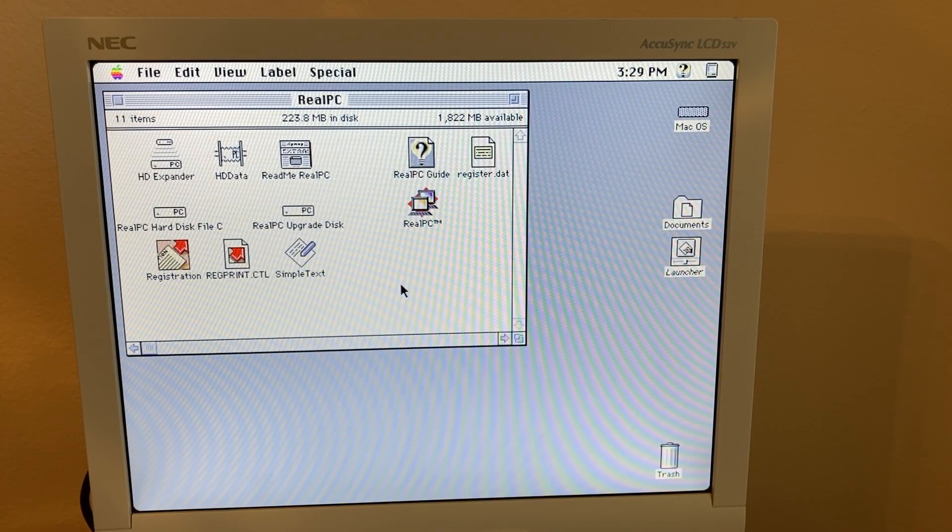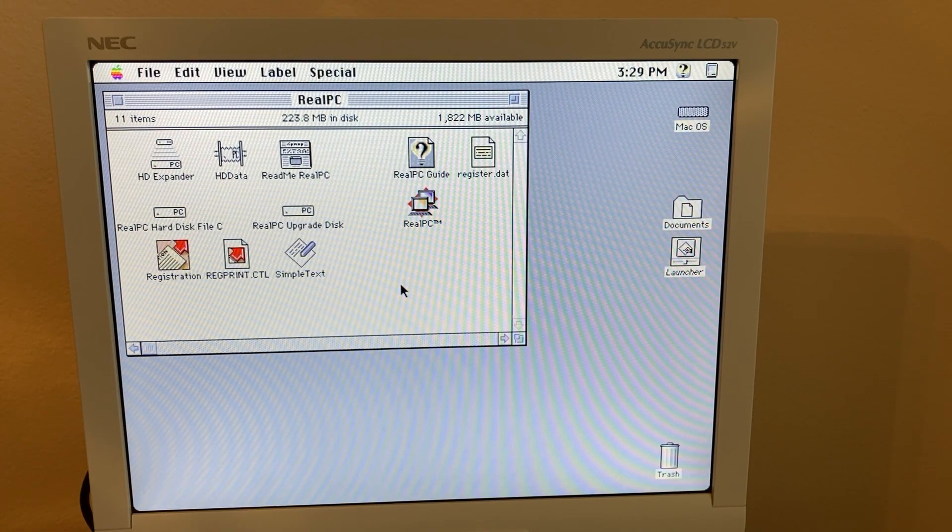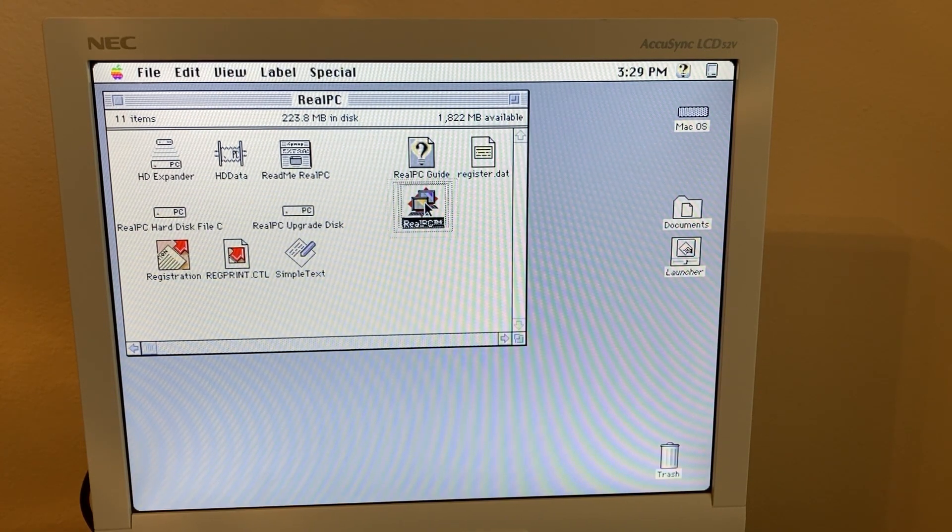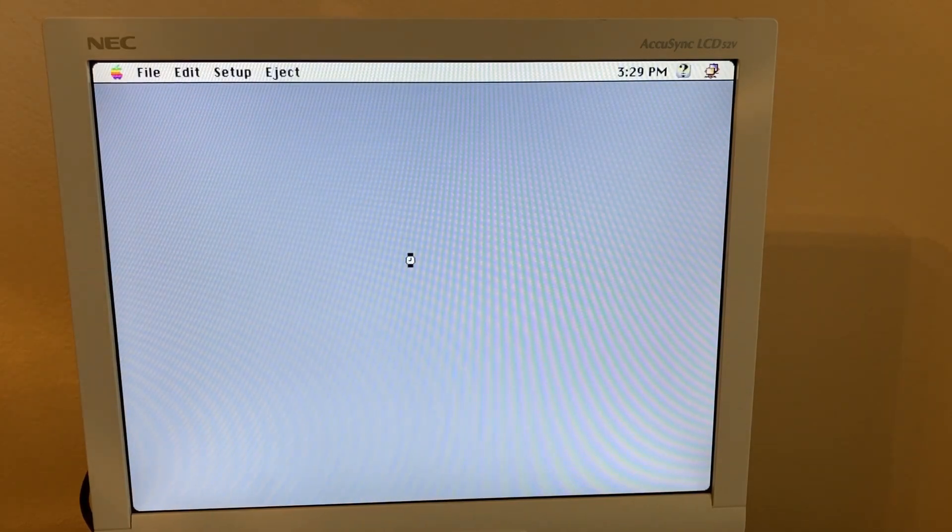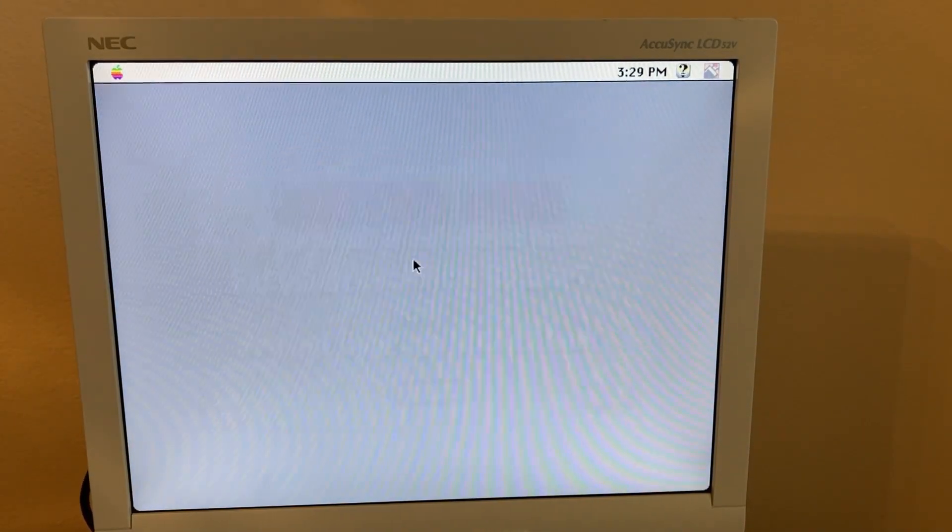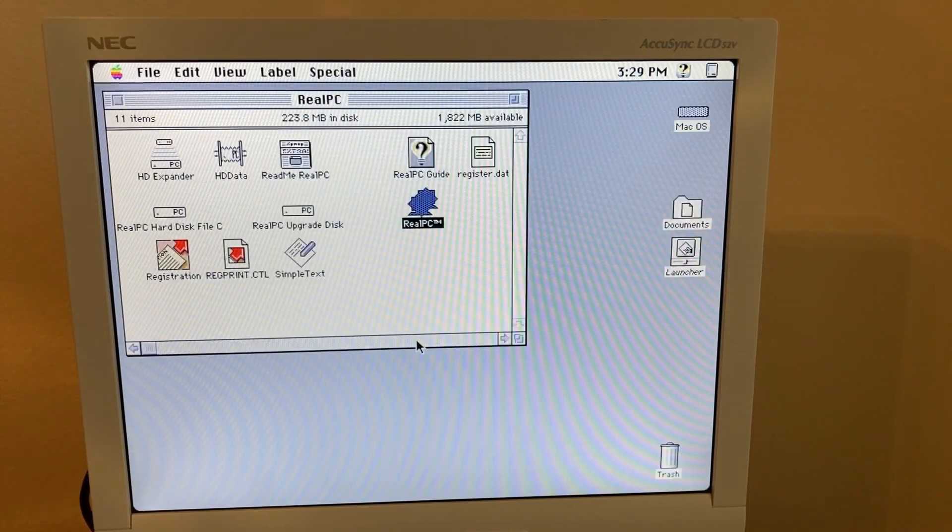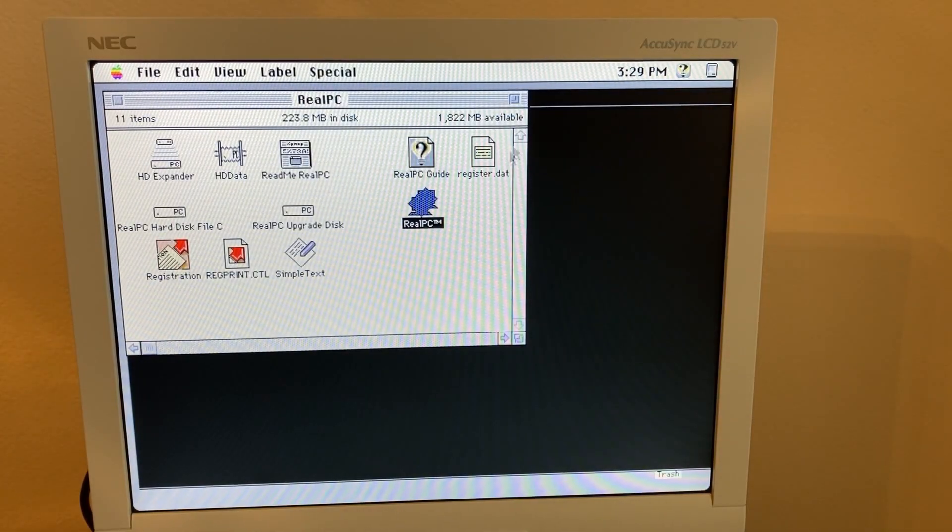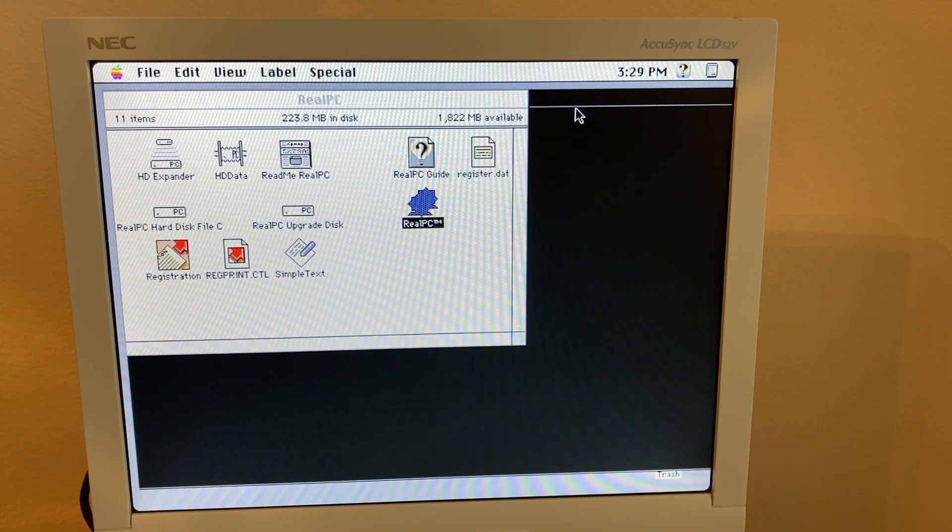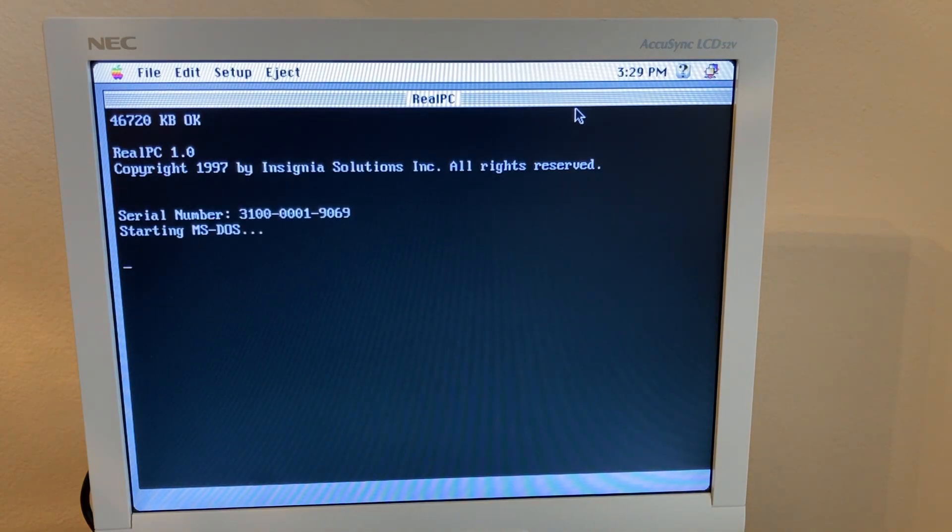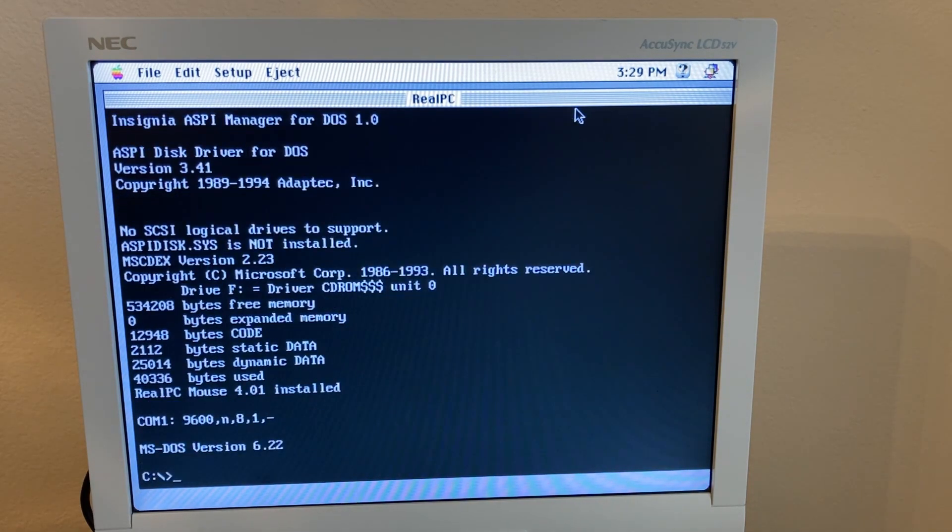After a few minor or major technical difficulties and reinstalling an operating system, RealPC works. All right, here we go. And if you're familiar with DOS, this will look very familiar to you because it is a DOS prompt running on your Mac.